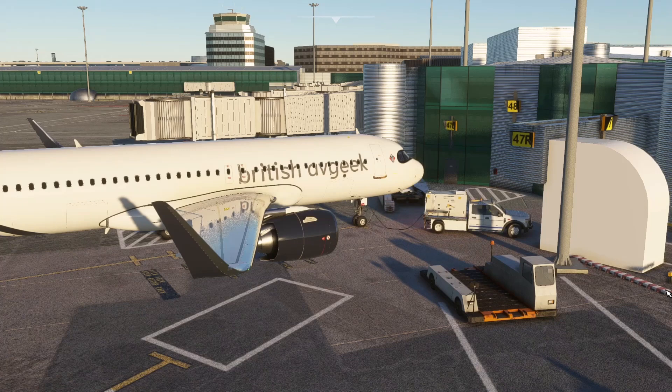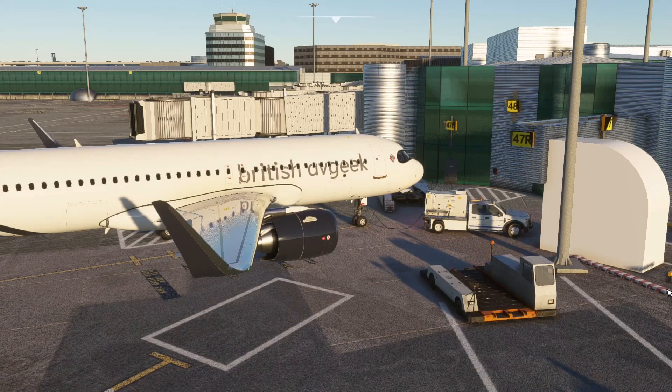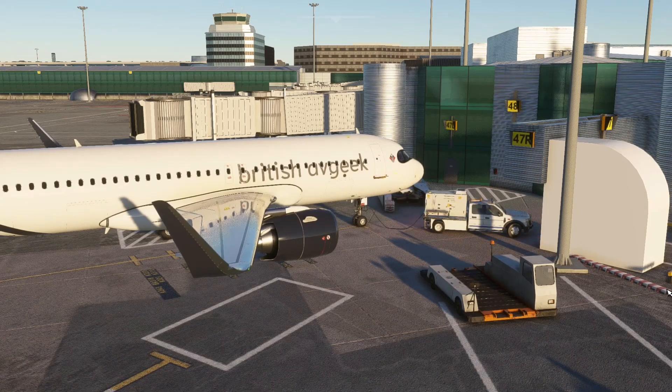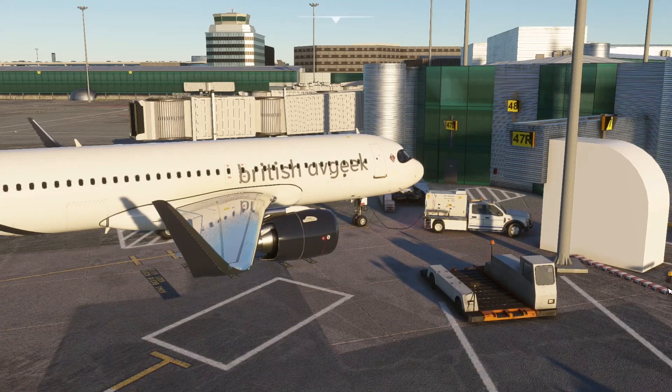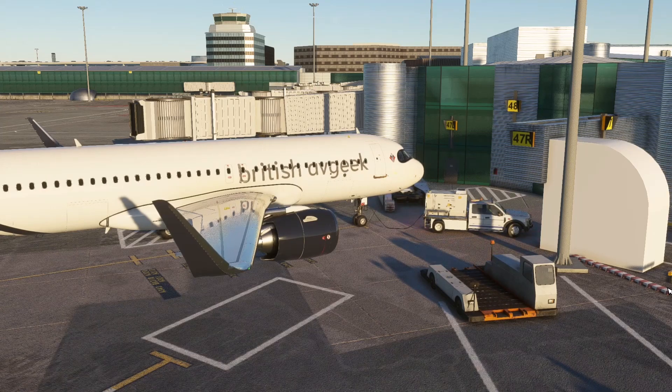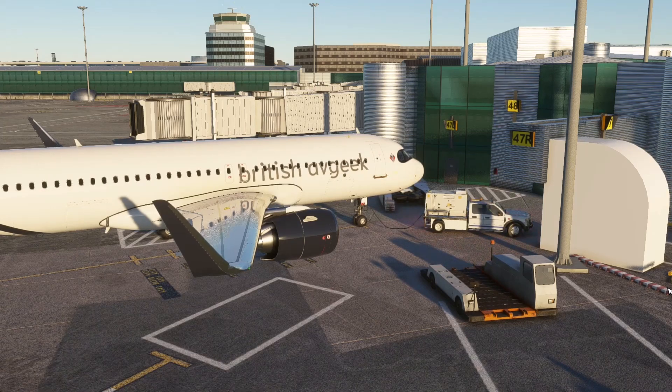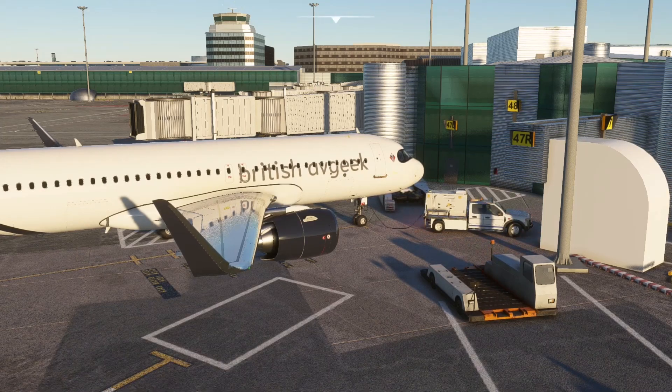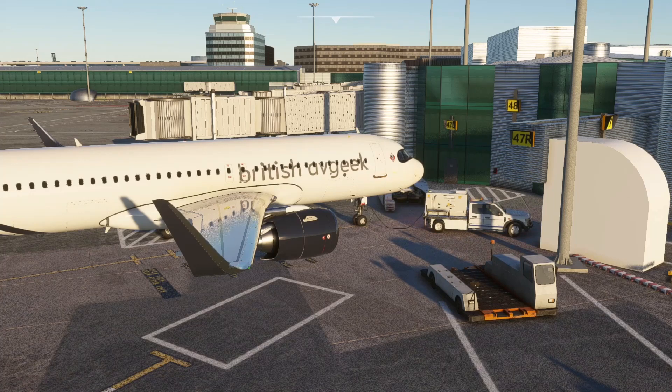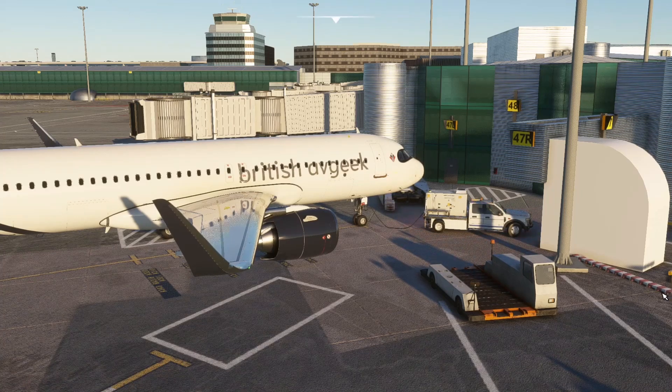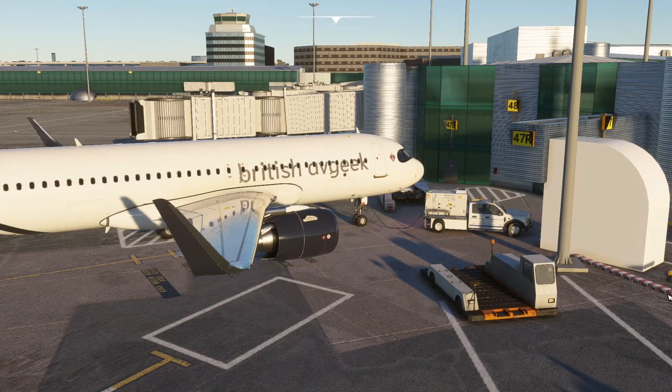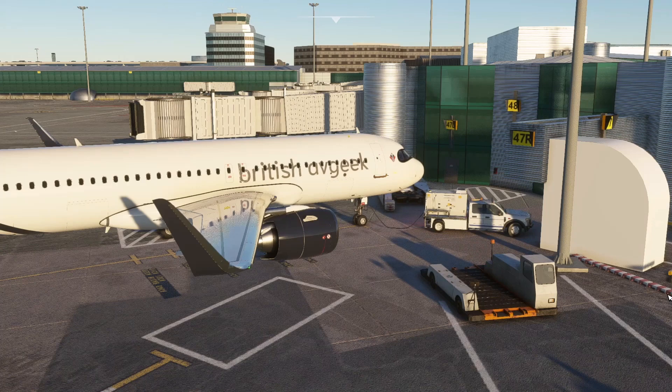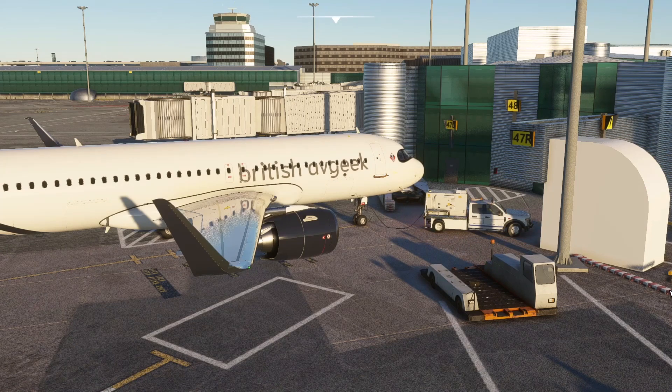We're going to have a little look at SimBrief integration into the A320neo today. It's in testing at the moment and by the time you guys likely see this it will be live as well. And a little sneak preview of my livery that's been created by TommyHBK which will be released at some point soon.